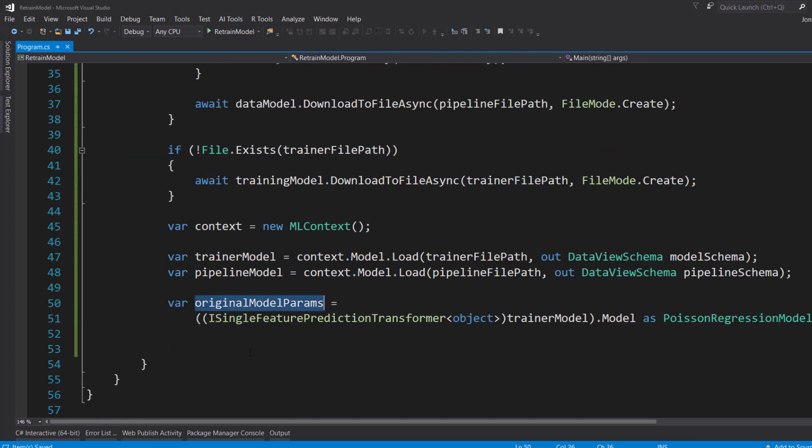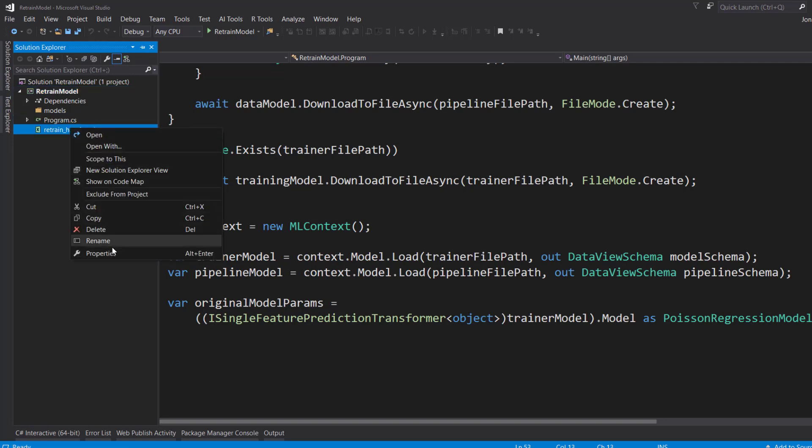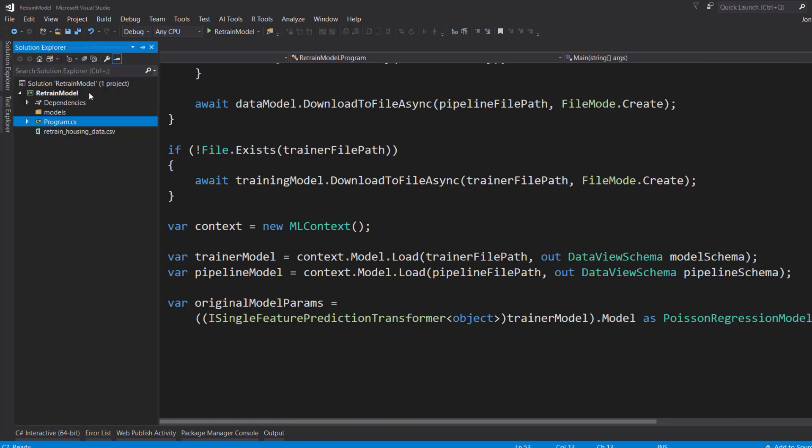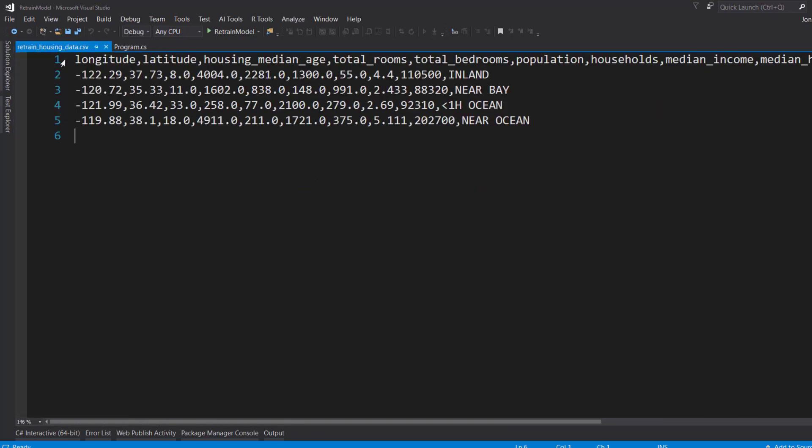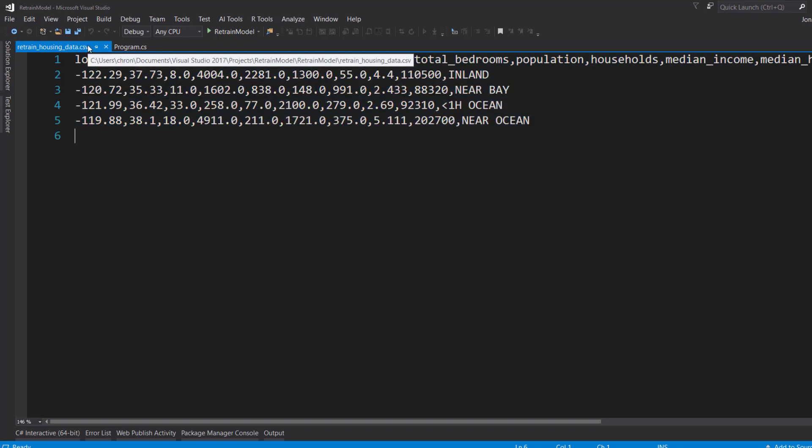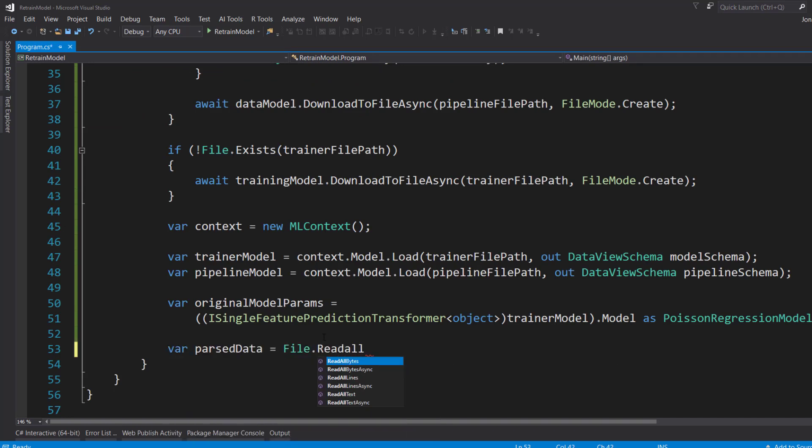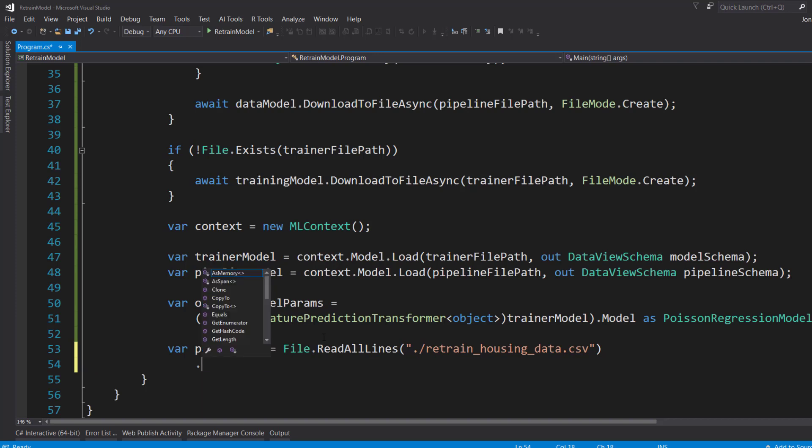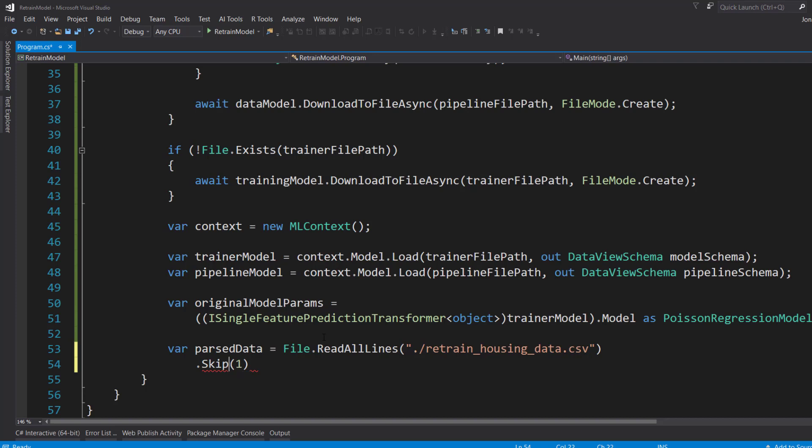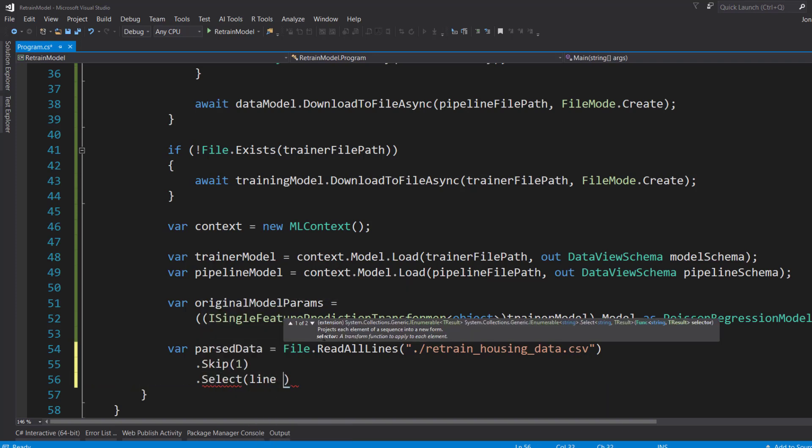Now we need to give it some new data to train on. So I've got some new data here. I'll pull this over. And I'll make sure that this copies over. And just take a look at it real quick. It's going to be the same structure as our original housing data set. I've got the same header and just about five rows here of some new data that I want to add to it. And to read this, I can just go and use the File.ReadAllLines and pass in the file name here. And I'll just use some LINQ magic to read in the data here. First thing I'm going to do is skip the first line because, if you remember, that first line is the header. So I don't need to use that.